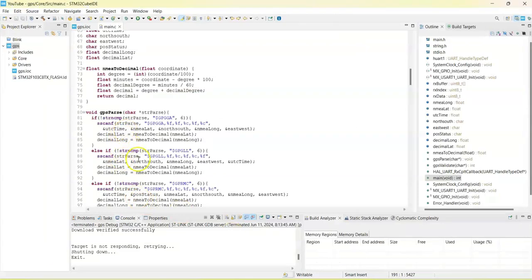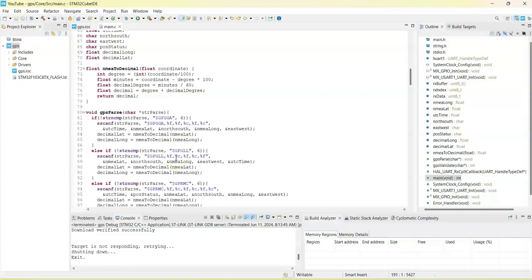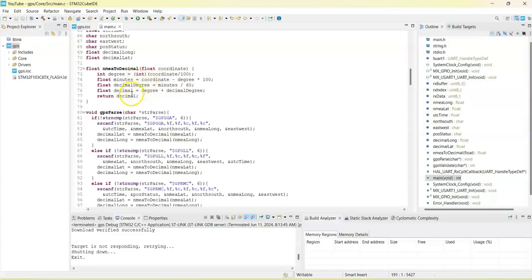Here it gets like that, for example GPGLL. The NMEA latitude and NMEA longitude are in a different format. We convert to the Google Map format, we convert NMEA to decimal format. This is the way we convert to decimal format and we get the full number. And we return the decimal.